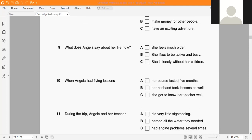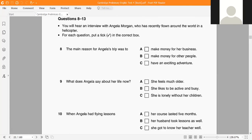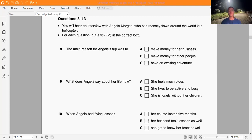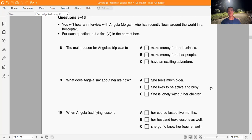Now listen and check. Now turn to part two, questions 8 to 13. Now we are ready to start. Listen carefully. You will hear the recording twice.